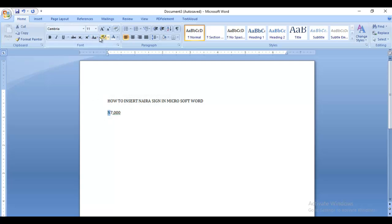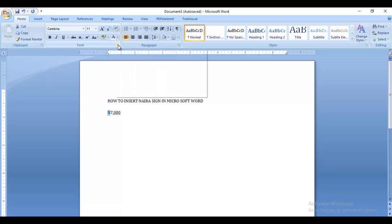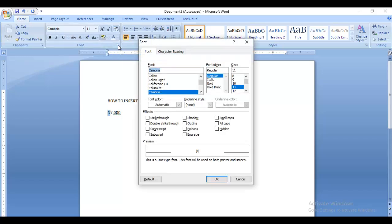You want to click on this small arrow right there in the font section. You have double strikethrough and single strikethrough options. The naira sign is achieved by adding double strikethrough.